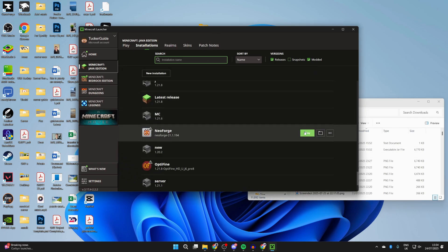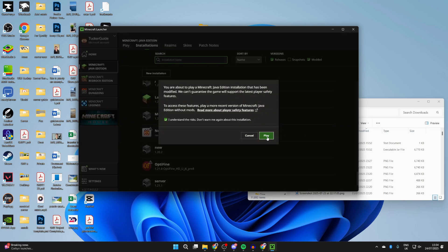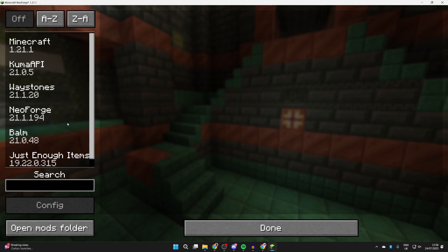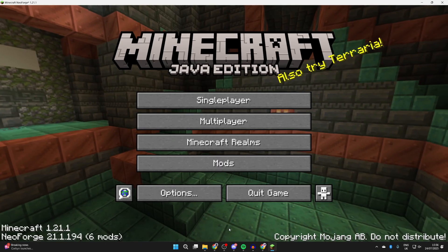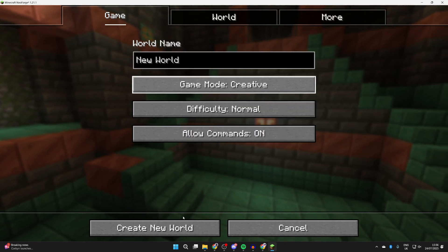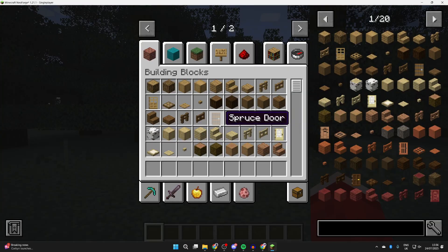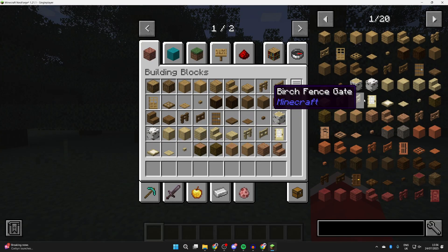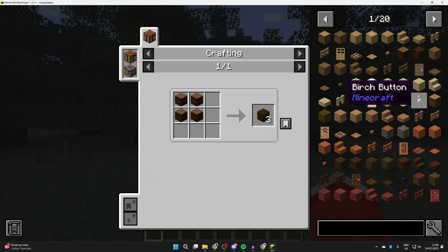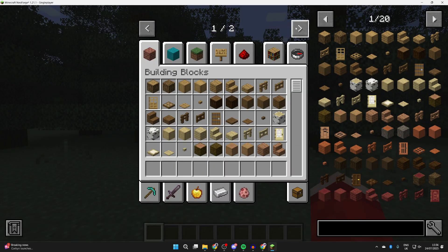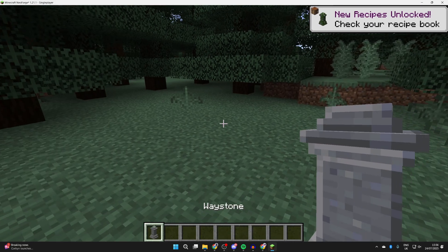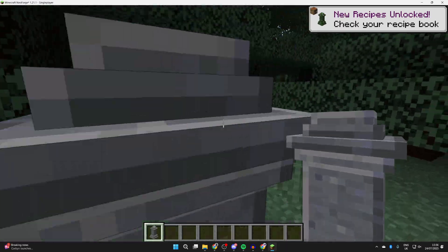Hover over NeoForge in the launcher and press 'Play' to the right. Acknowledge that you're playing a modified version of Minecraft and press 'Play'. Once in the game, press 'Mods' and you can see the ones you've installed. Press 'Done' and load into a world to check them out. Opening the inventory, you can see JEI — Just Enough Items — you can click on items to see their recipe, which is very useful. Pressing the arrows at the top moves to the next page.